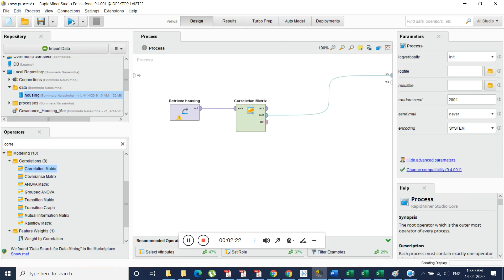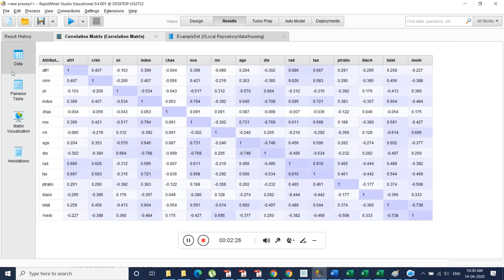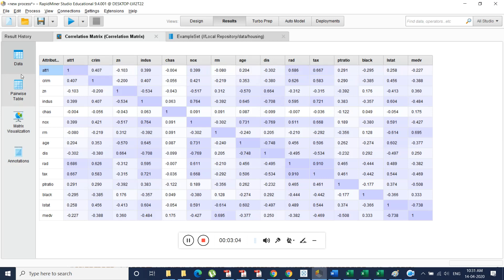We just run this, and automatically we get this kind of matrix — this is the correlation matrix. It establishes the relationship between different attributes in the given data. It identifies every single field's correlation in combination with all other fields. For example, attribute one has 100% ability to predict itself. Attribute one can also be calculated using 0.401 times the CRM value, or using ZN with a negative coefficient — meaning it negatively influences attribute one to the extent of minus 0.103.